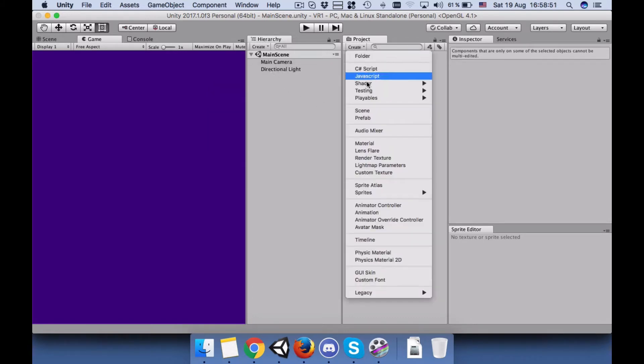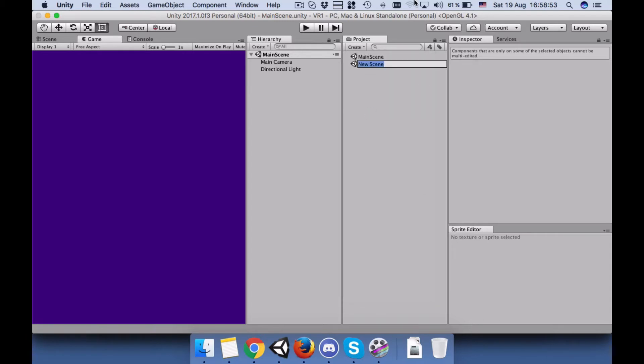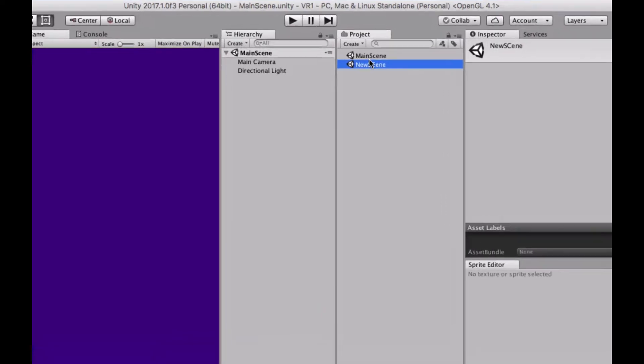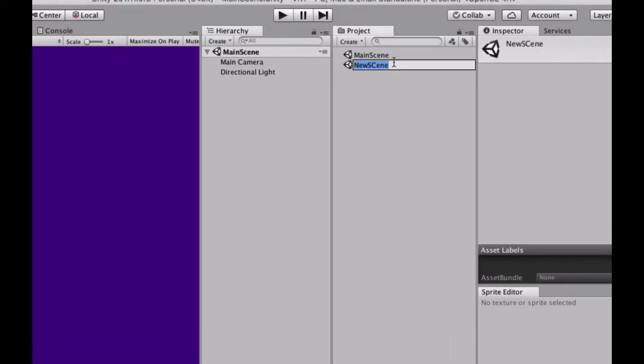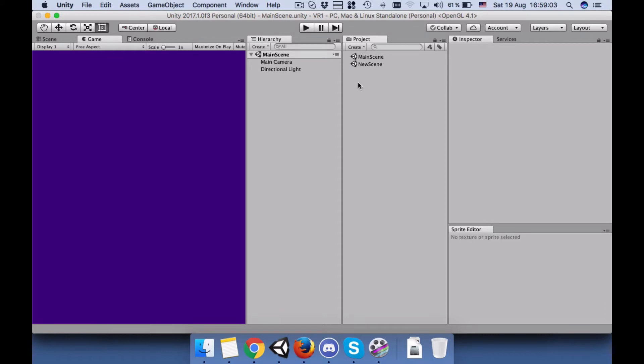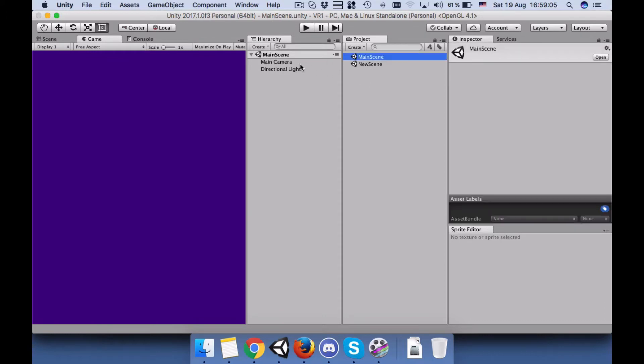Name it new scene or whatever suits you, just to make it clean. Okay.